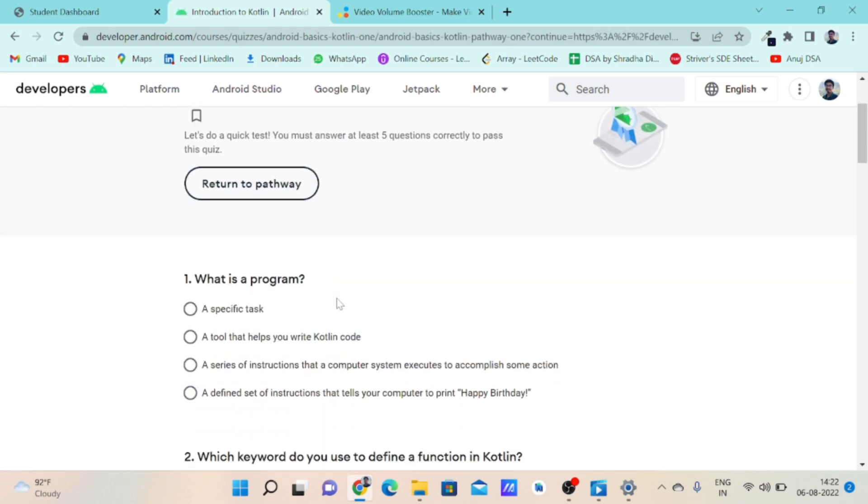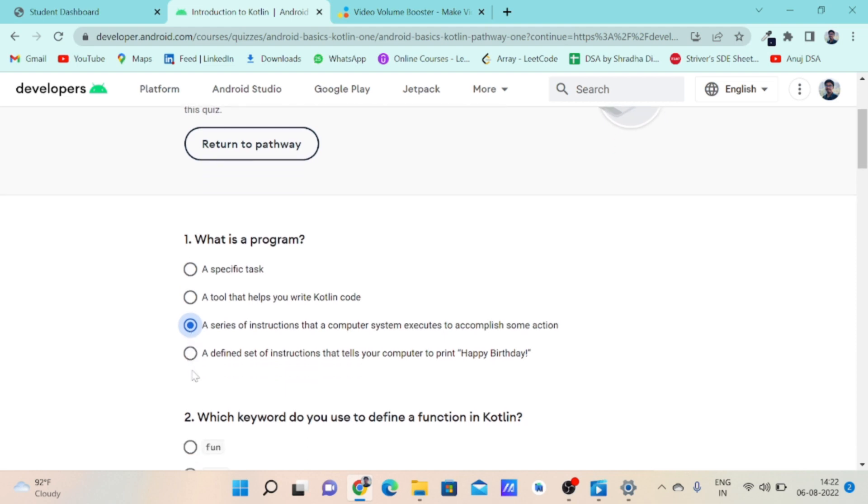The first question is what is a program? The correct answer is option C because a program is a series of instructions that a computer system executes to accomplish some task. If you want a computer to accomplish some task, we have to write a series of instructions to let the computer understand what to do.